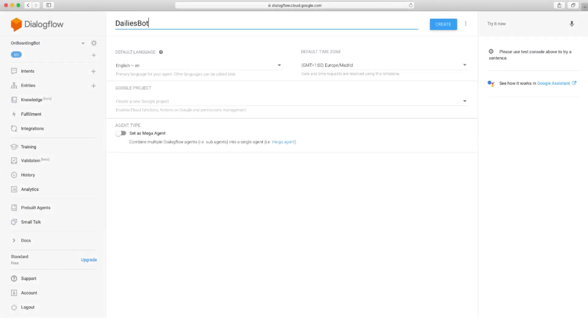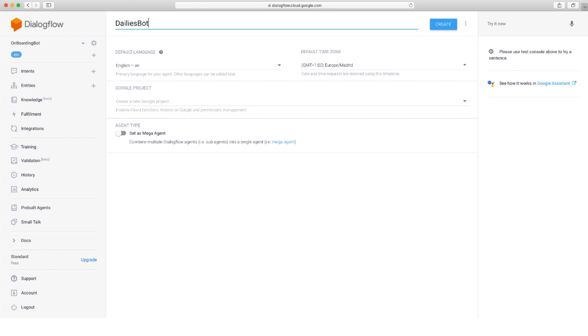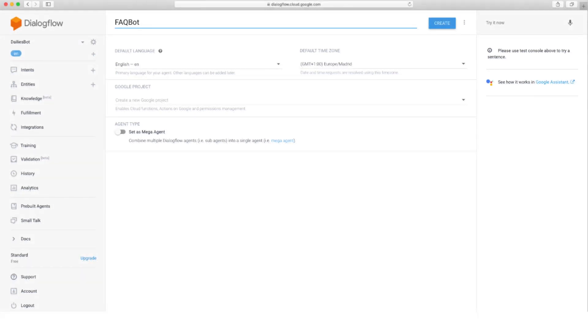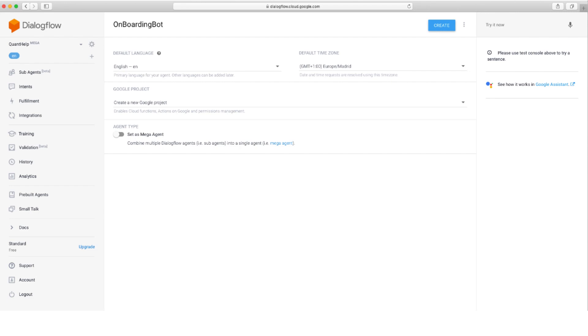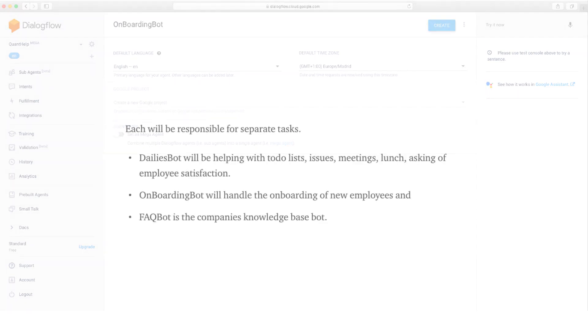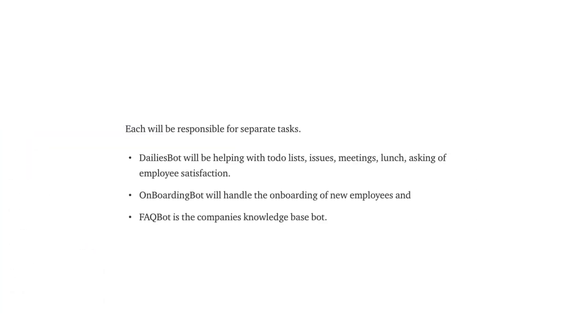Now we can create sub-agents. I'll create the Dailies Bot, Frequently Asked Questions Bot and Onboarding Bot. Each will be responsible for separate tasks. Dailies Bot will be helping you to do lists, issues, meetings, lunch, asking for employee satisfaction. Onboarding Bot will handle the onboarding of new employees and Frequently Asked Questions Bot is the company's knowledge base bot.